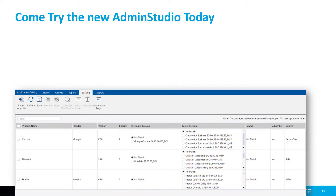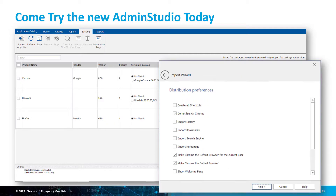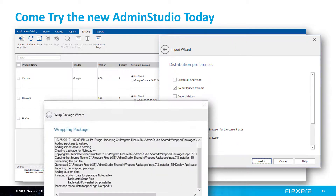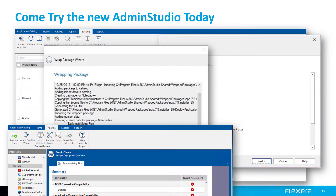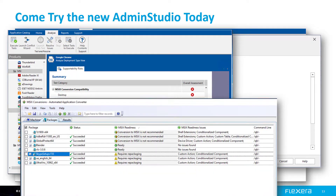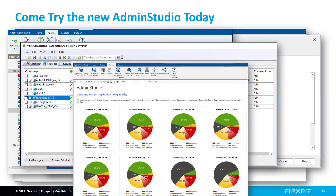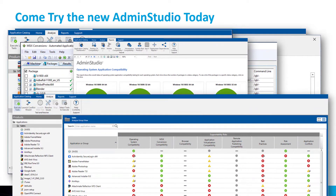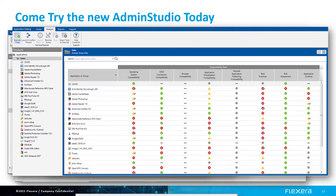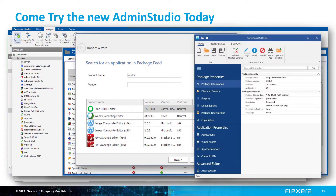Come try the new Admin Studio today. It has been evolving and now stands to provide much more significant value to your organization besides simple repackaging. It can help you stay on top of all your packaging needs — and you need packaging on the regular. Come check it out and see for yourself.